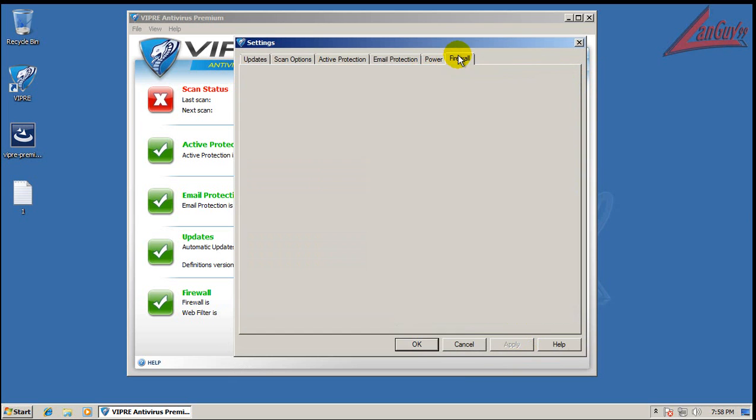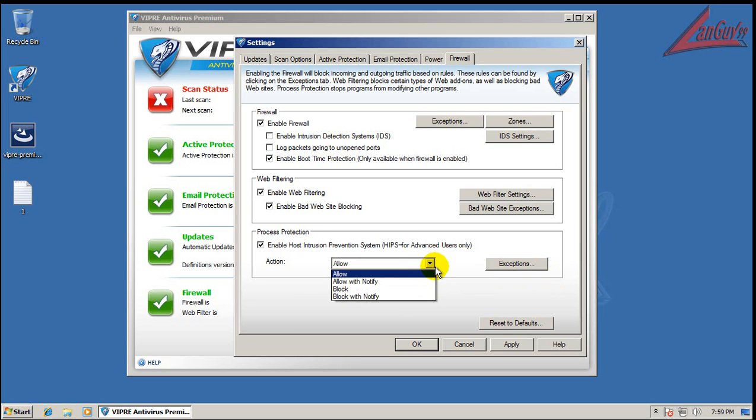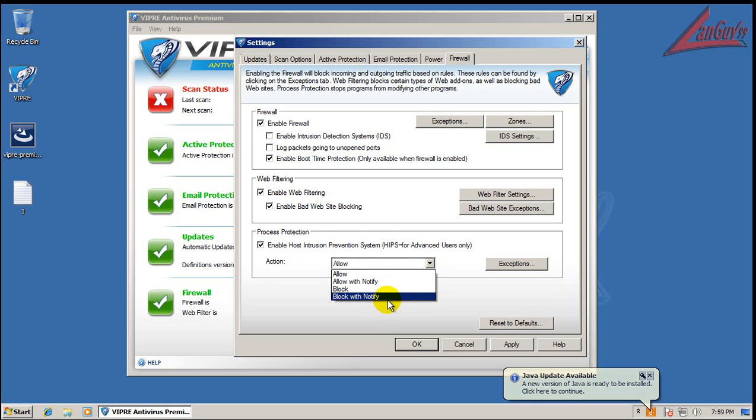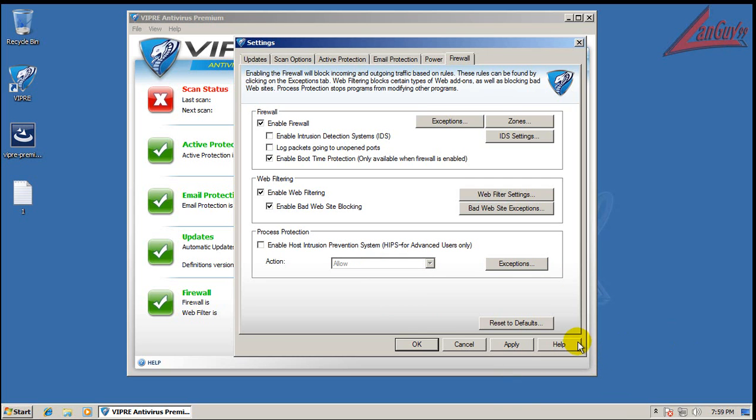And another thing is, in the firewall here, they do have a host intrusion prevention system, a HIPS setting. It's not as granular as some of the other ones that I've seen, but what you can do is, it has Allow, Allow with Notify, Block, or Block with Notify. What you can do is, if you decide on using this, is do Block with Notify, and if it blocks something, it will tell you that it did, and it will give you an option to create a rule to unblock it.